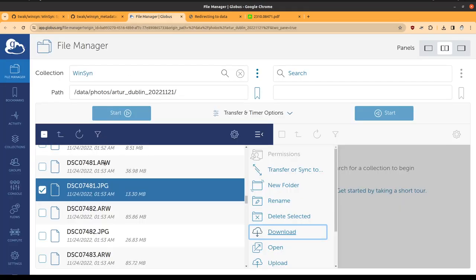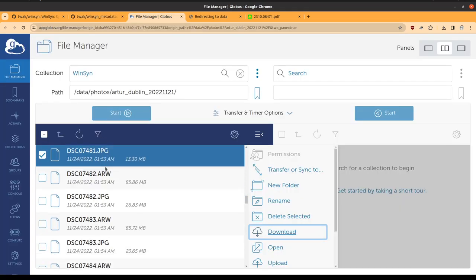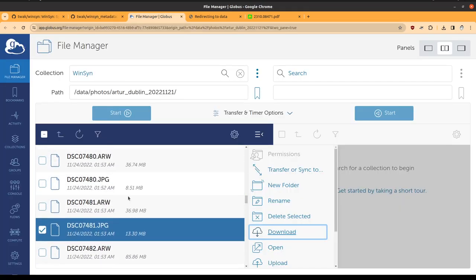Globus is a large dataset sharing facility, and you can see, for example, that if you navigate to the photos folder, you'll see a bunch of folders named for the photographer, the location, and the date.